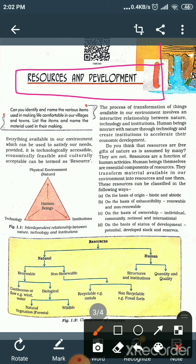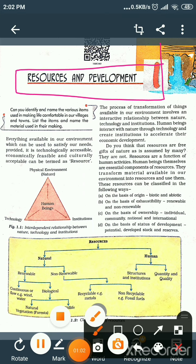This is a very interesting and important chapter of geography. So let's begin the chapter. Finally, we are starting the chapter — Resources and Development. This is the very first chapter of our geography book and it is a very interesting chapter to read.